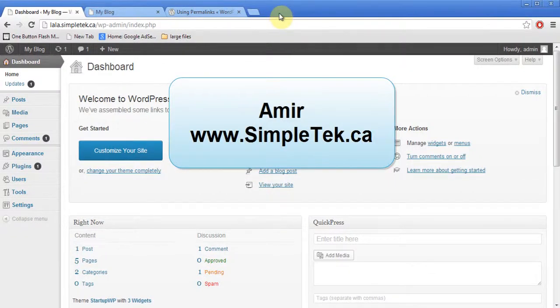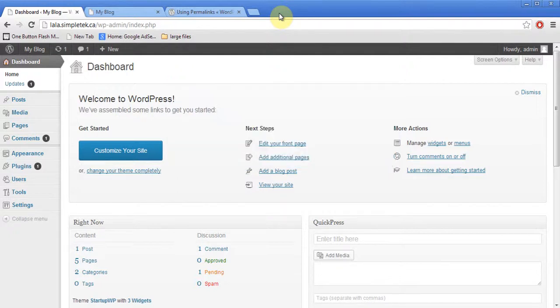Hello, so this is the third video continuing in the series where we are learning how to create your own website using WordPress when you have your own hosting, which I'm going to talk about now.